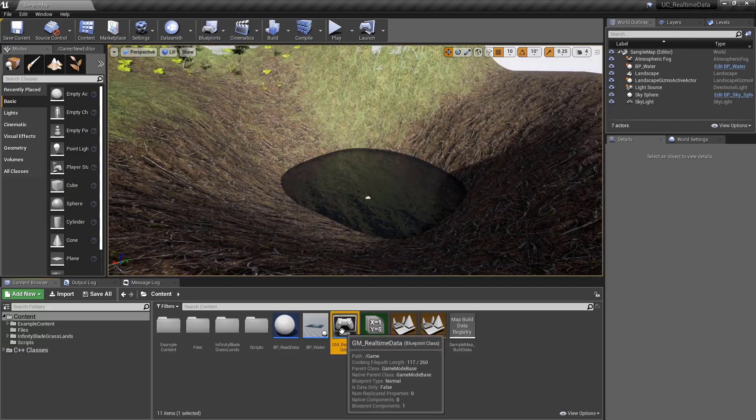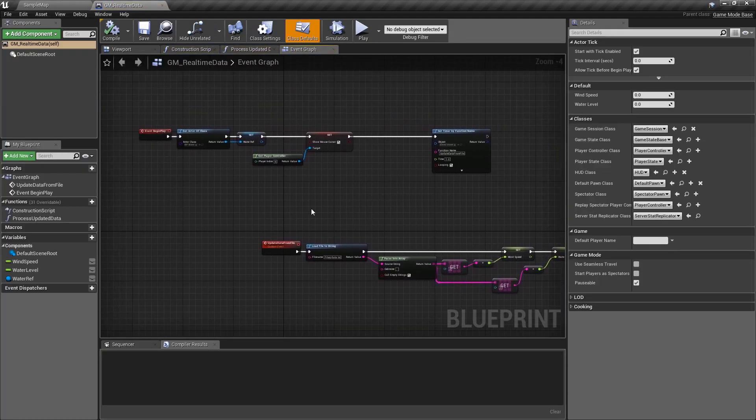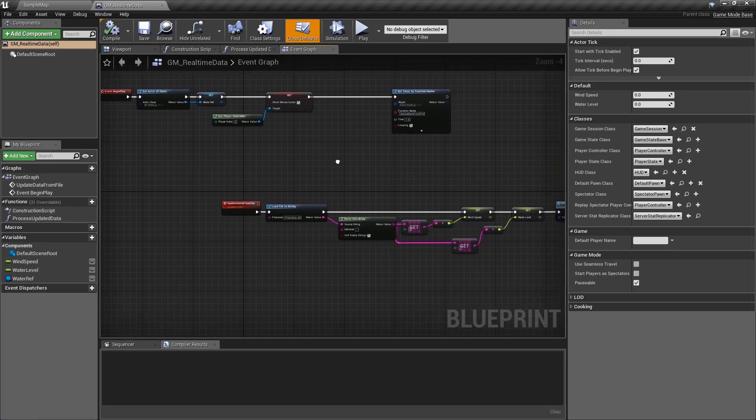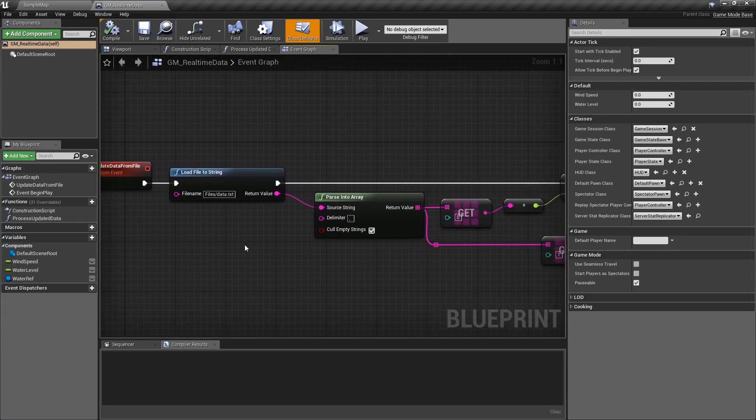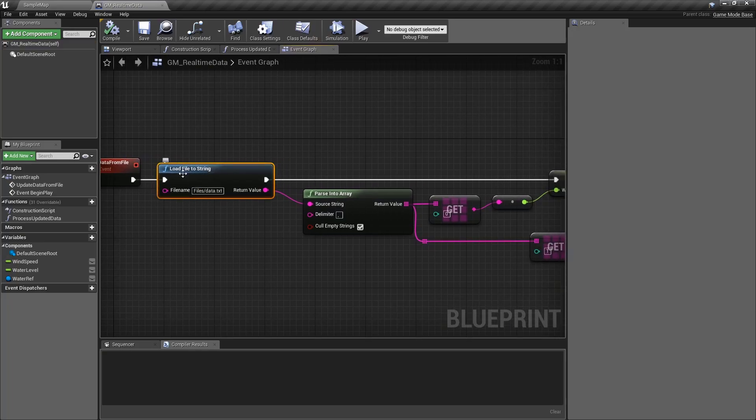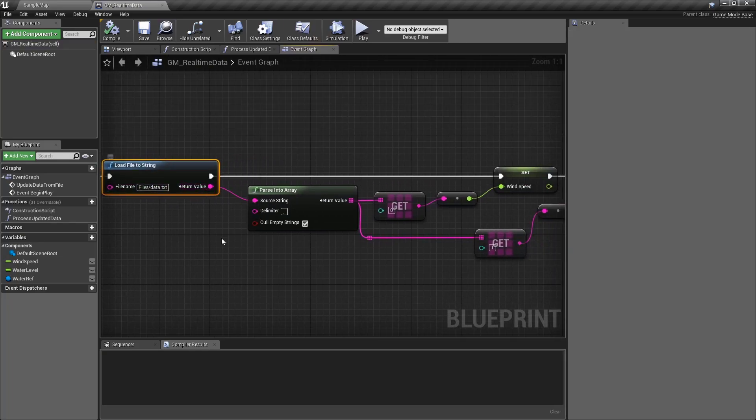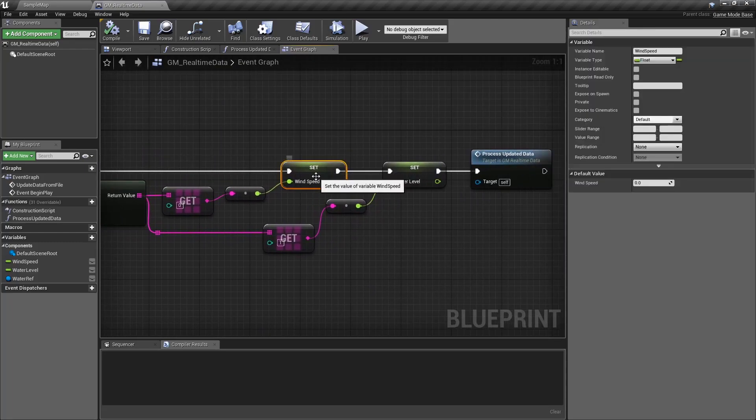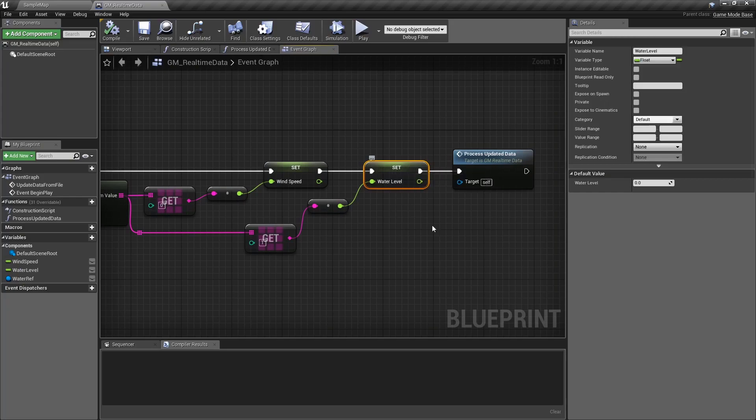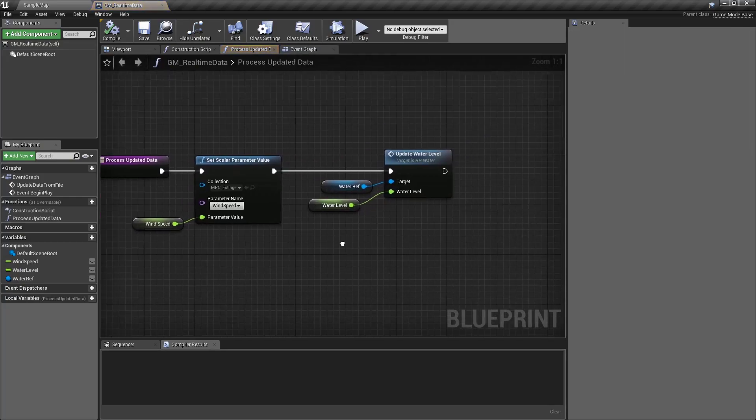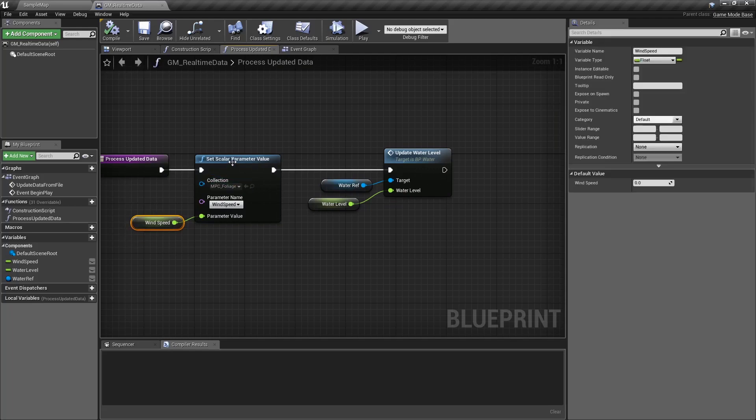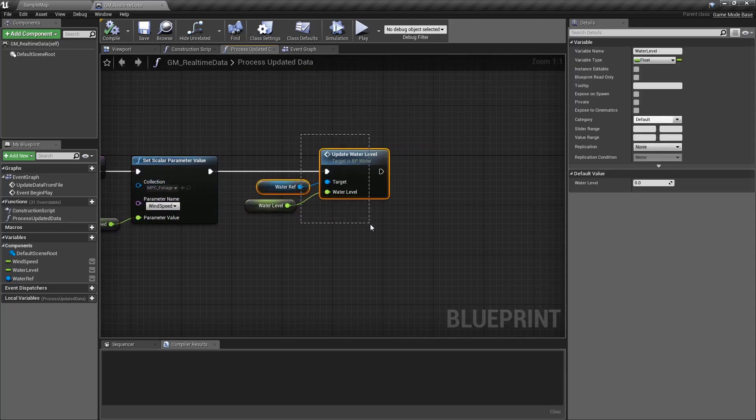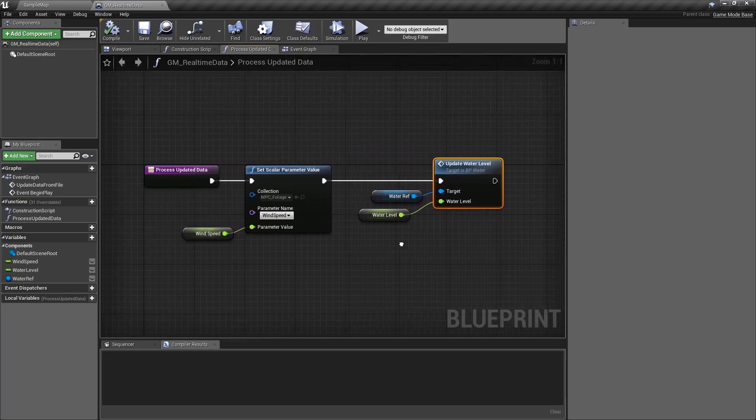I can quickly show you that. I simply made a game mode. All it's doing is storing a reference to my blueprint that handles the water, and then calling an event that updates every second. That event uses our function we created to load that file into a string, splits out that string, saves the first value as wind, saves the second value as water, and then updates it. It updates by taking that wind speed and feeding it into a material parameter collection, and taking the water level and telling my water blueprint, here's the new water level.